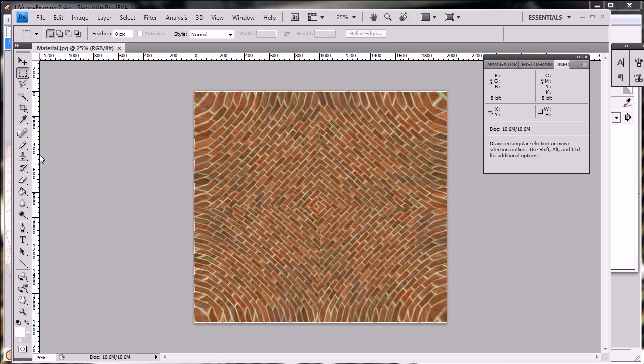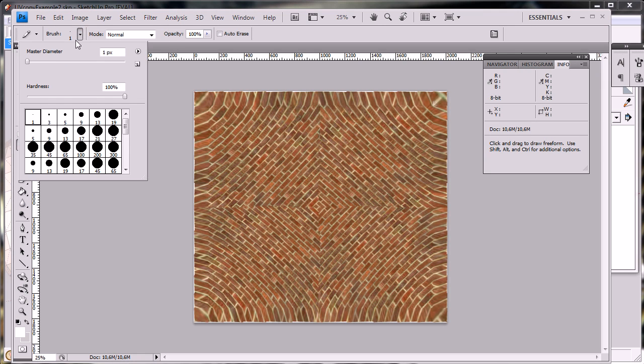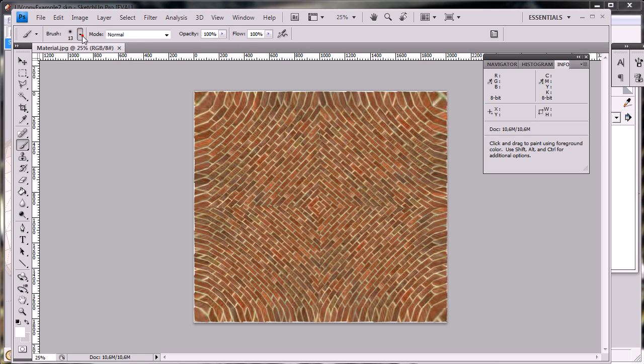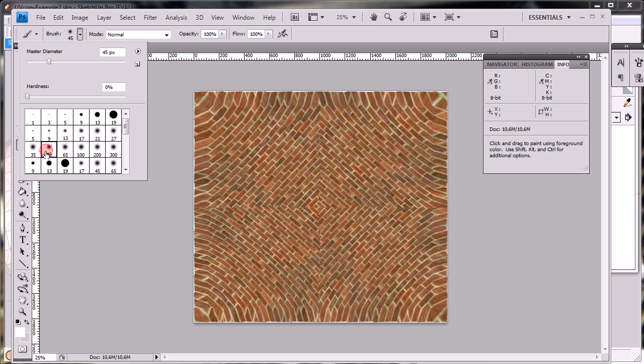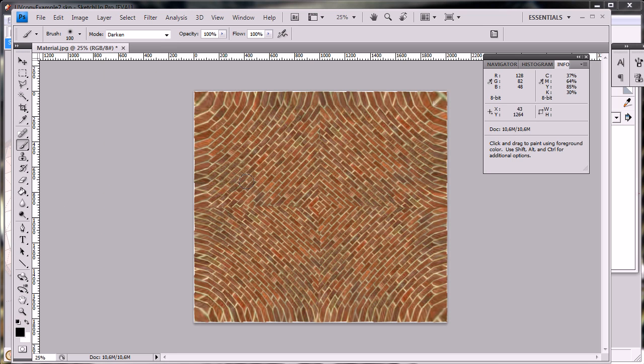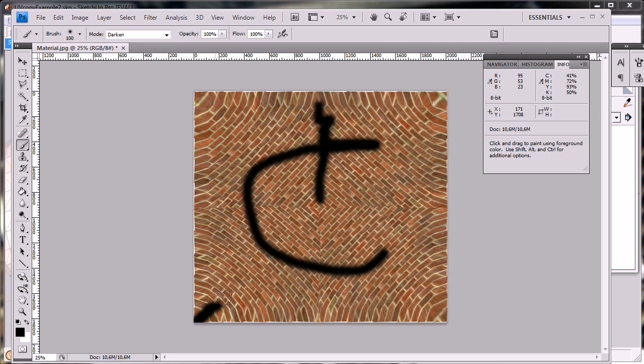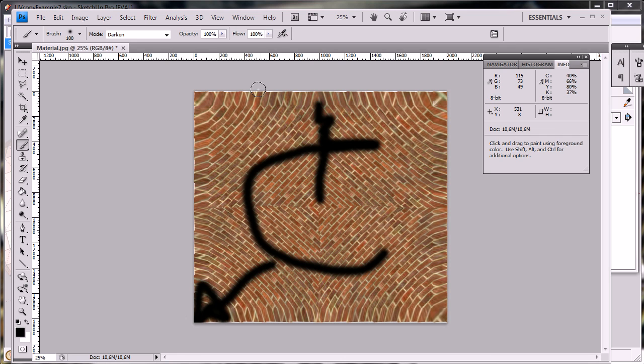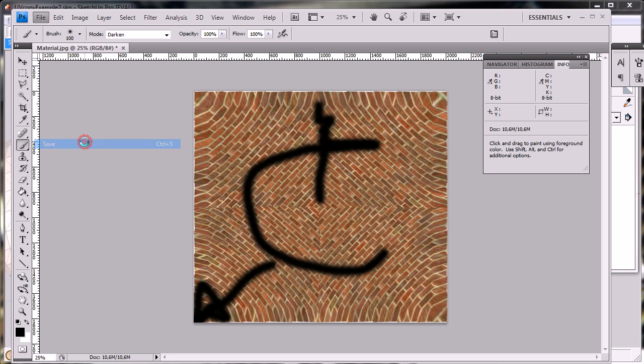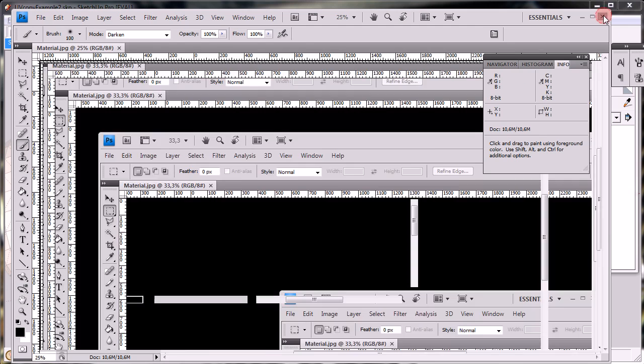And we have the same texture in Photoshop. I can do some drawings or anything. Just pick something here. Darken. Well, it doesn't really matter what I do here. I'll make some lines around. And if I then go and save that back, close it.